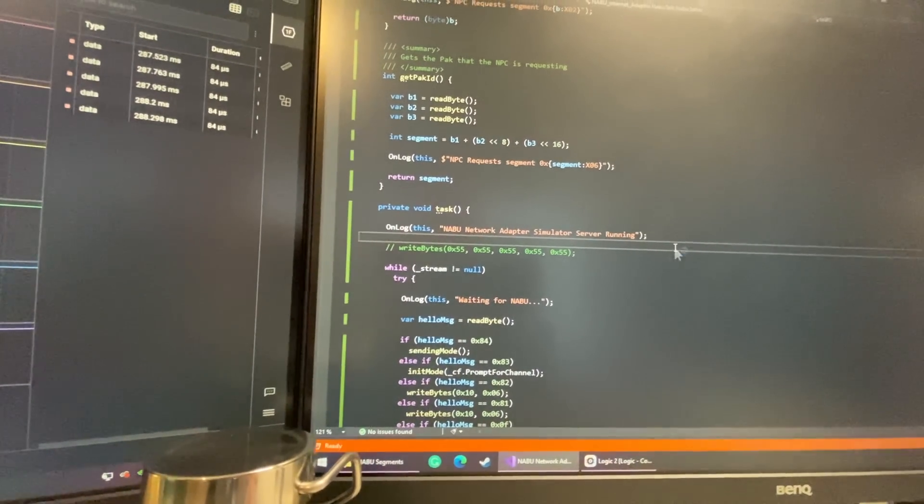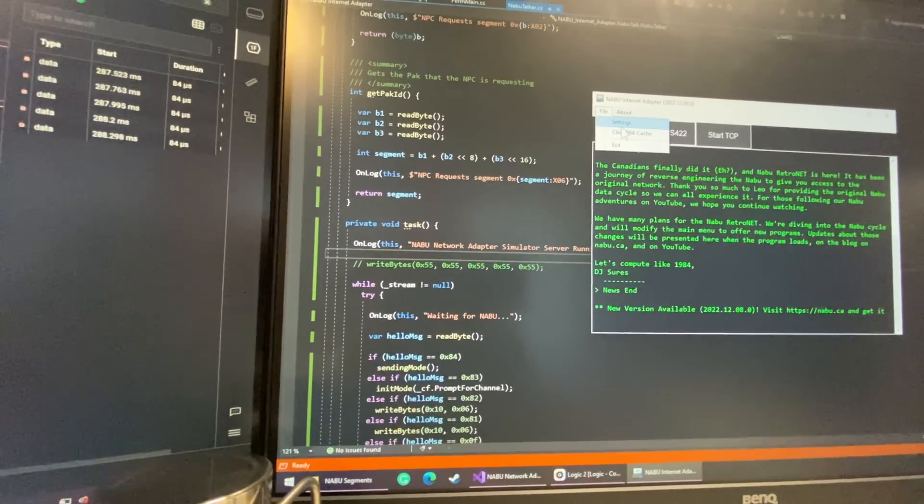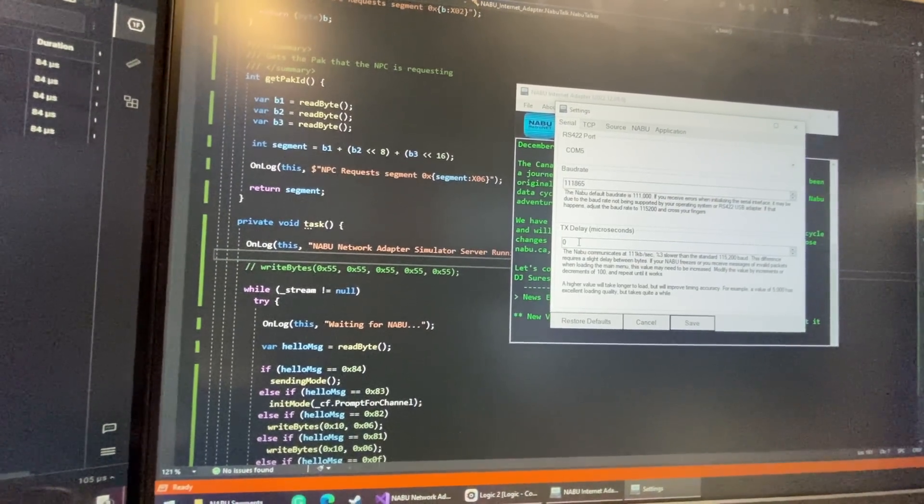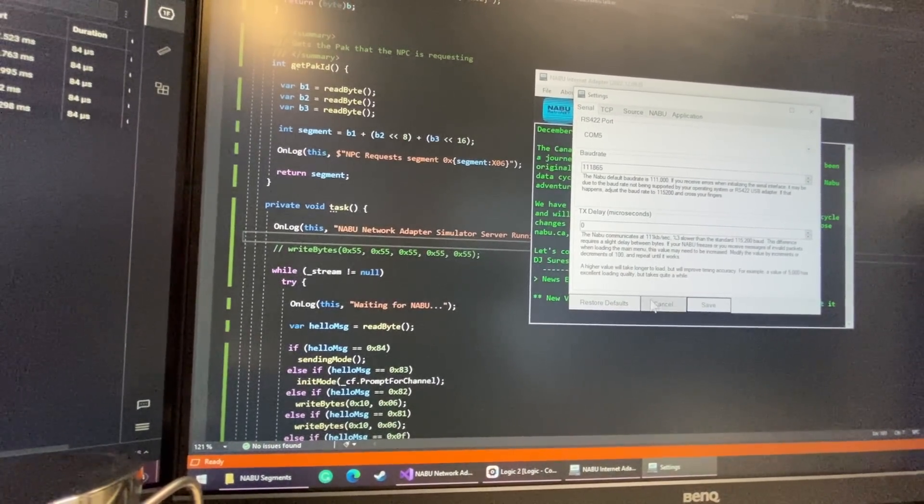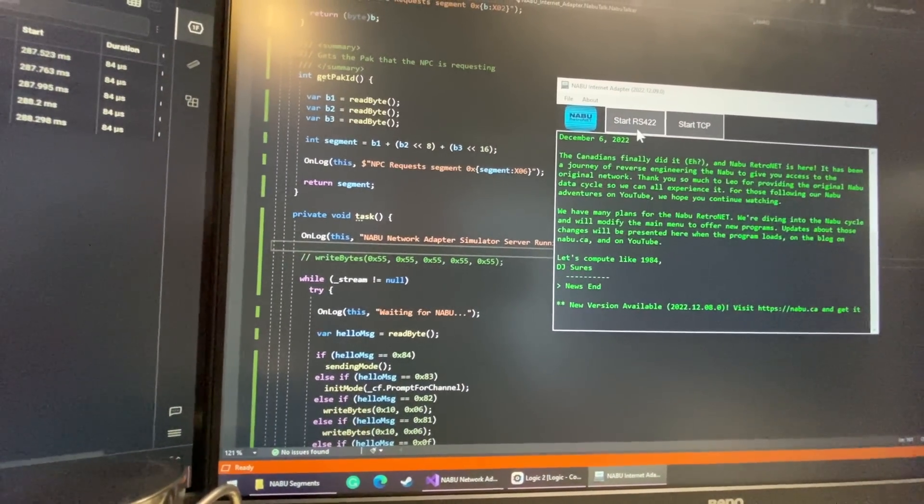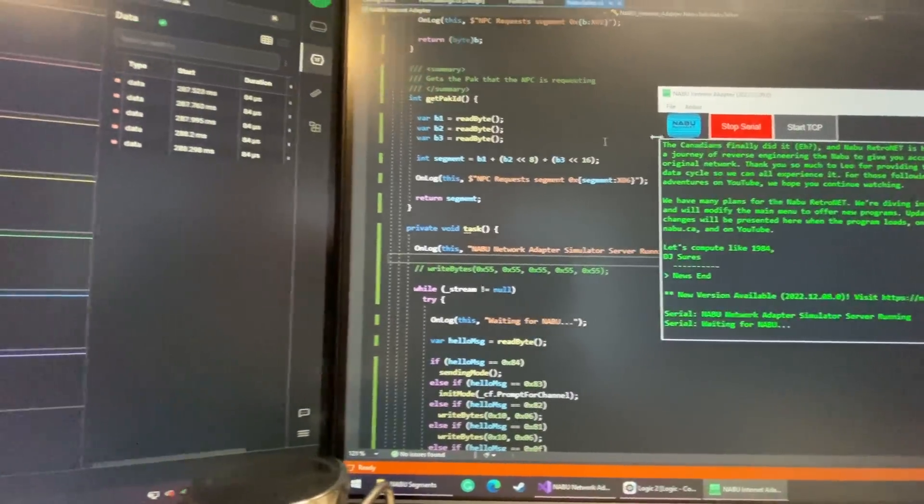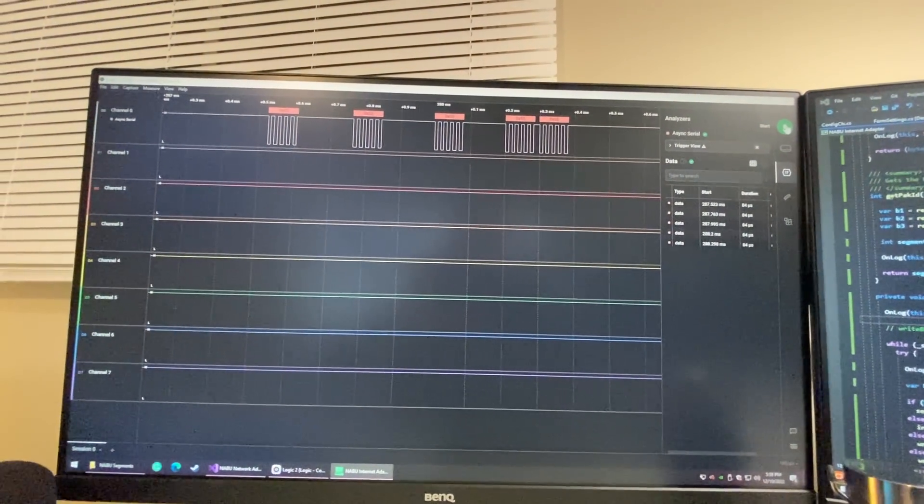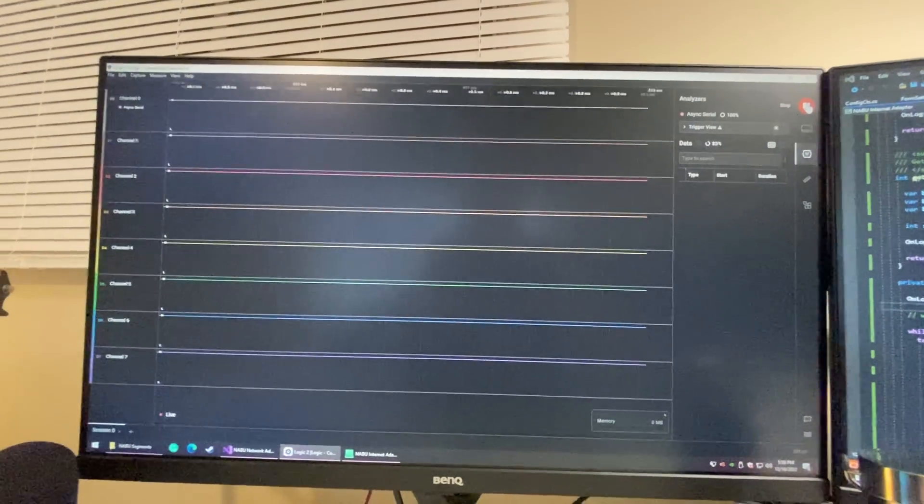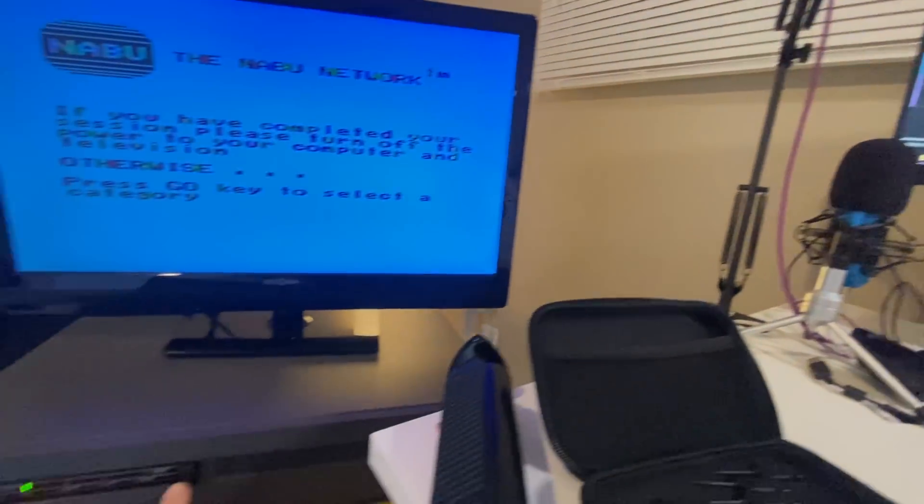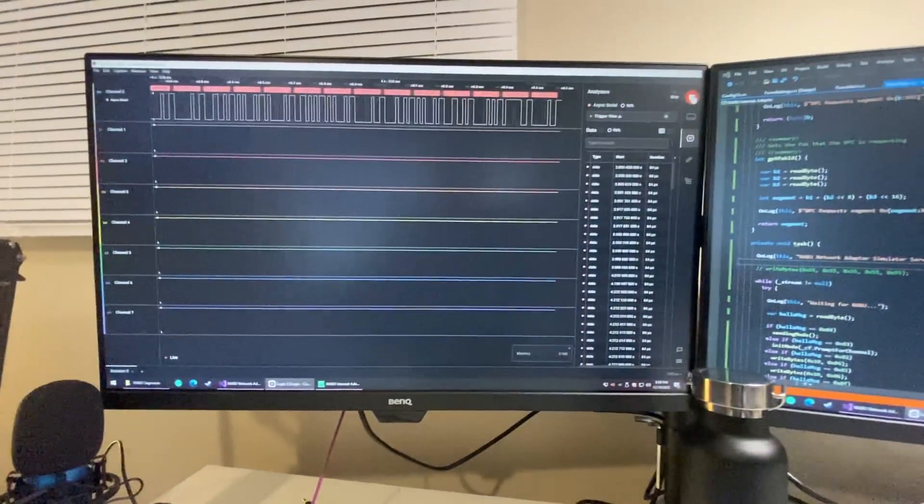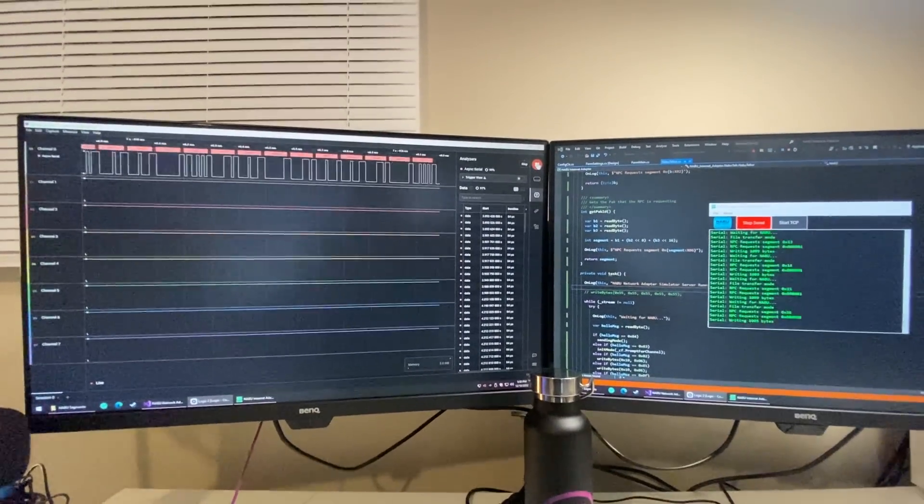And again, we're using with no delay, the delay doesn't even matter. I can probably remove this whole thing. I'll click start and I'll click start on our logic analyzer and then we'll reset our Mabu and we can watch it transfer.